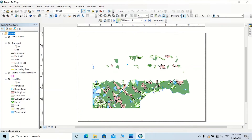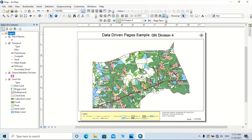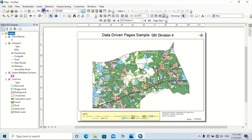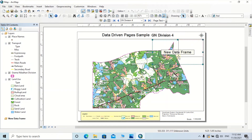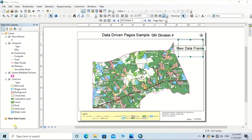There is one essential thing needed to complete this map series — we need to add a key diagram so the user can get a clear idea about the position of the current map within the overall area. First, we need to add another data frame. Click on Insert, then click on Data Frame. This new data frame can be dragged to a corner of the layout and resized. Then add the GN Division data to this new data frame by dragging the Grama Niladari Division feature class into it.